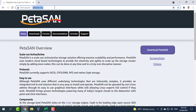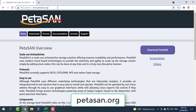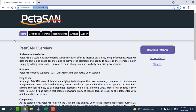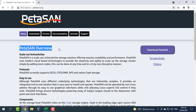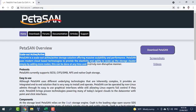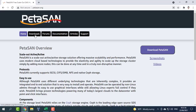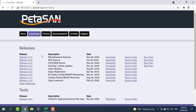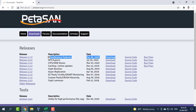Hello friend, welcome to my video. In this video, I will combine three computers into one network storage device using PETA SAN. On that basis, you can combine more than one number of computers into one network storage system.